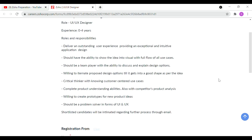You need to translate ideas into visuals with a full flow of use cases. You should be a team player with the ability to discuss and explain design options. You should be willing to iterate on proposed design options until they take a good shape as per the idea, and incorporate required changes for a clear output.